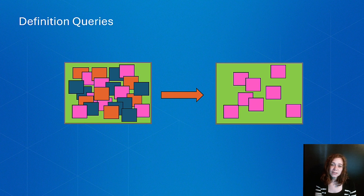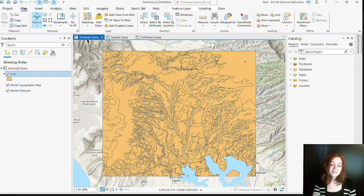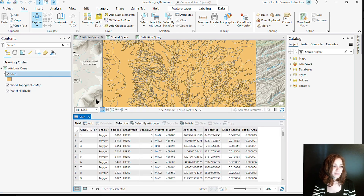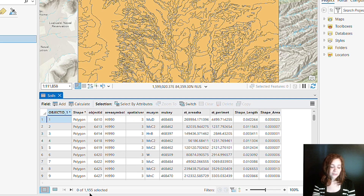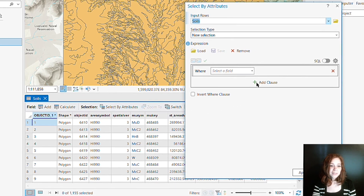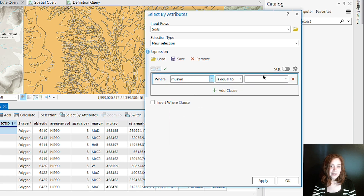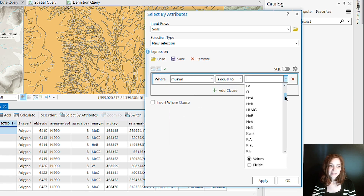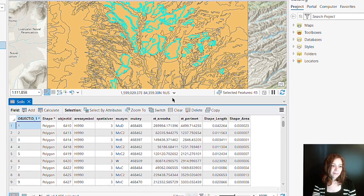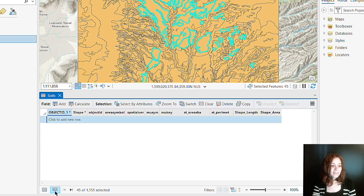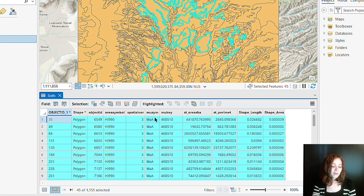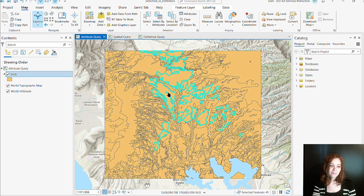Let's see the differences between these queries inside of ArcGIS Pro, starting with an attribute query. Taking a look at the attribute table of my soils layer, we can see that we have over 1000 records. Using my select by attributes tool, I can build out a query to only select the information that I'm interested in. In this case, we're going to look at our soil symbol and only select those that meet my criteria. We can see inside of our attribute table and inside of my map view that those records that meet my criteria have been selected.